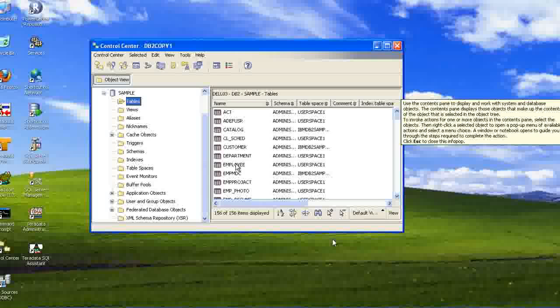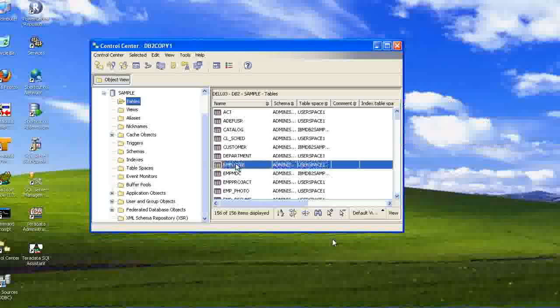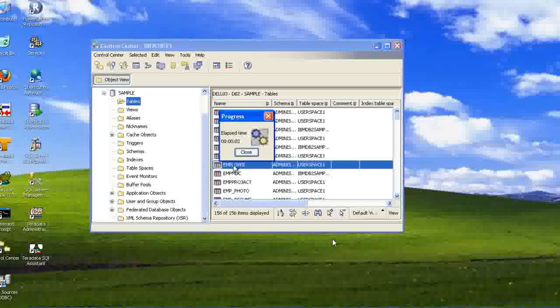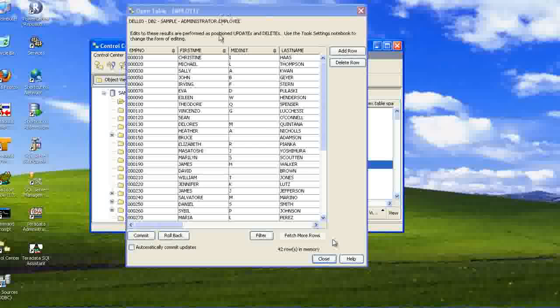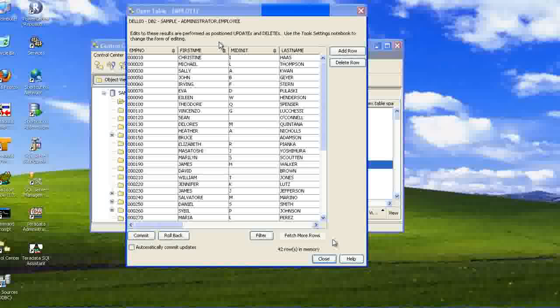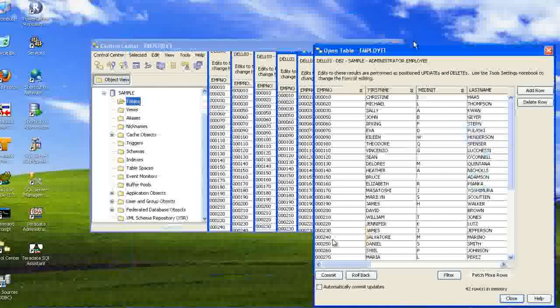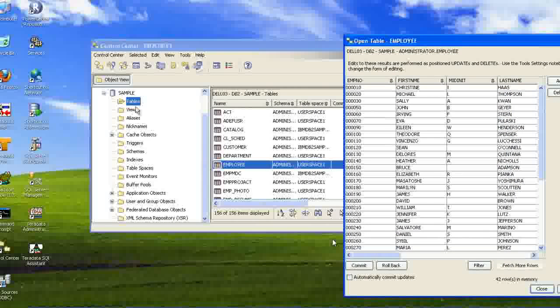So, when we want to see the data, right, double-click it. This will show you the data in this underline table.